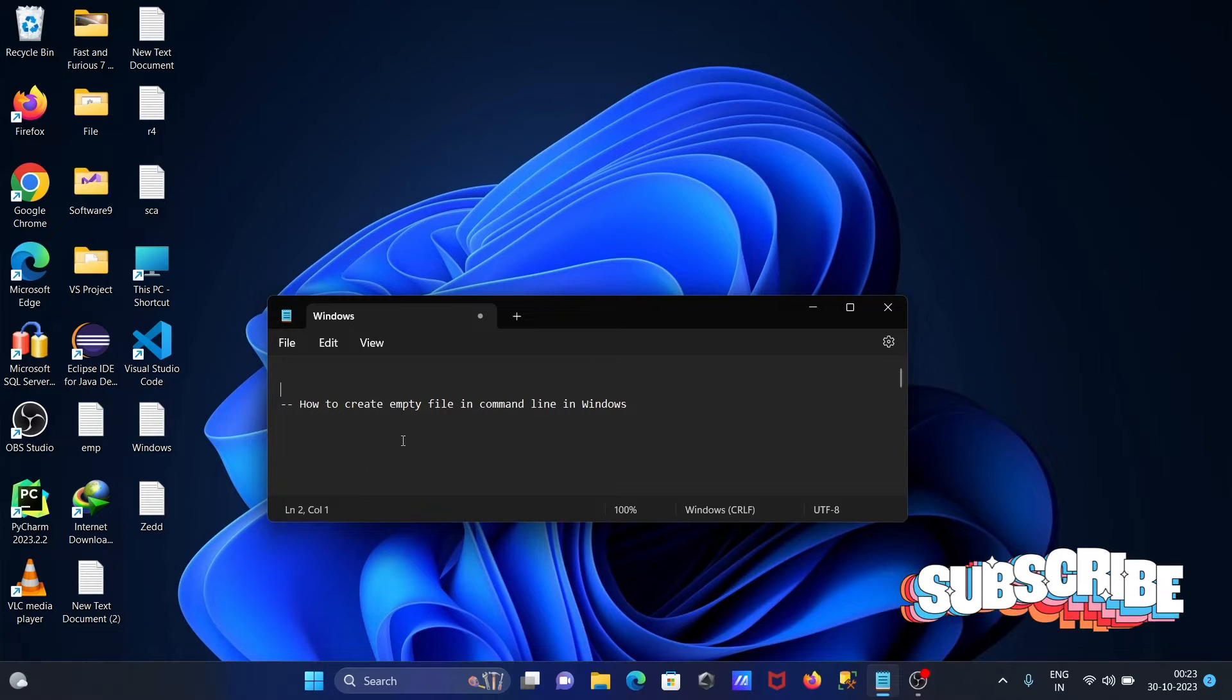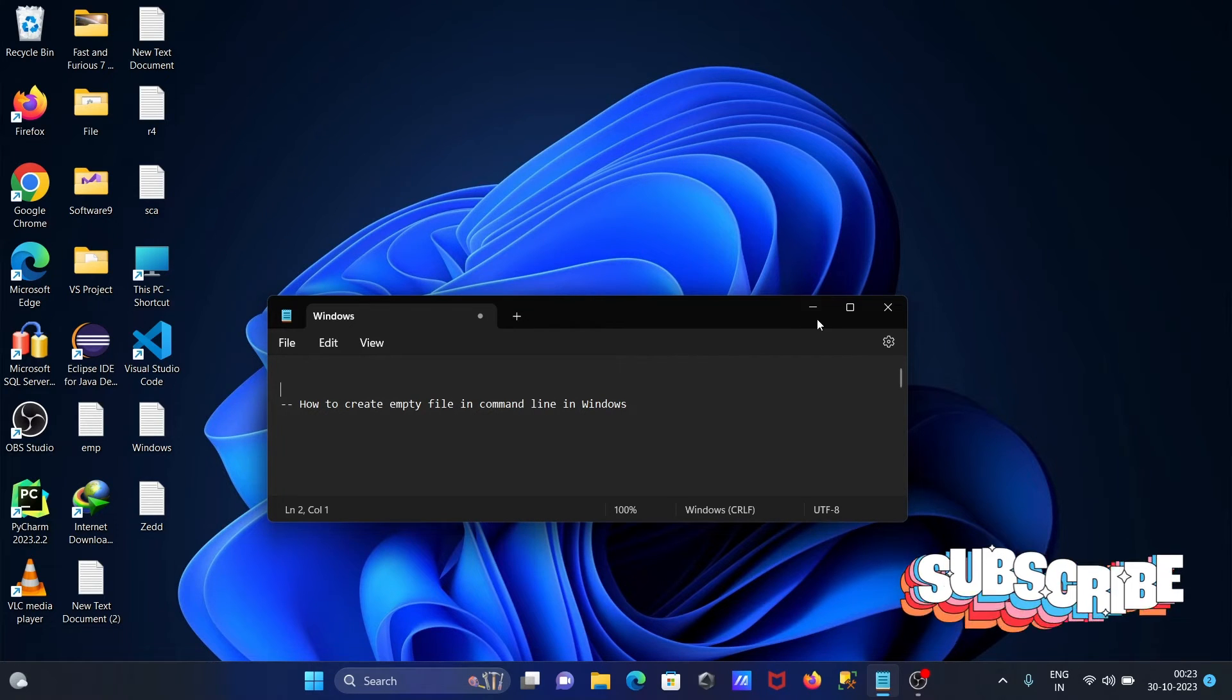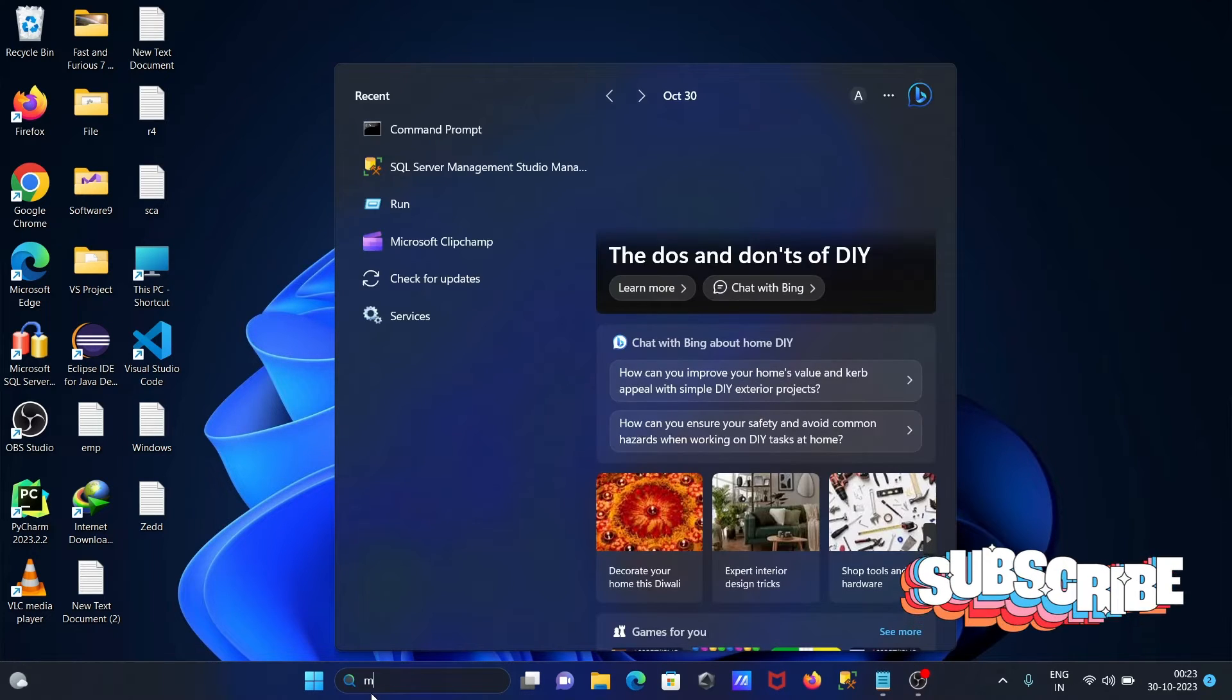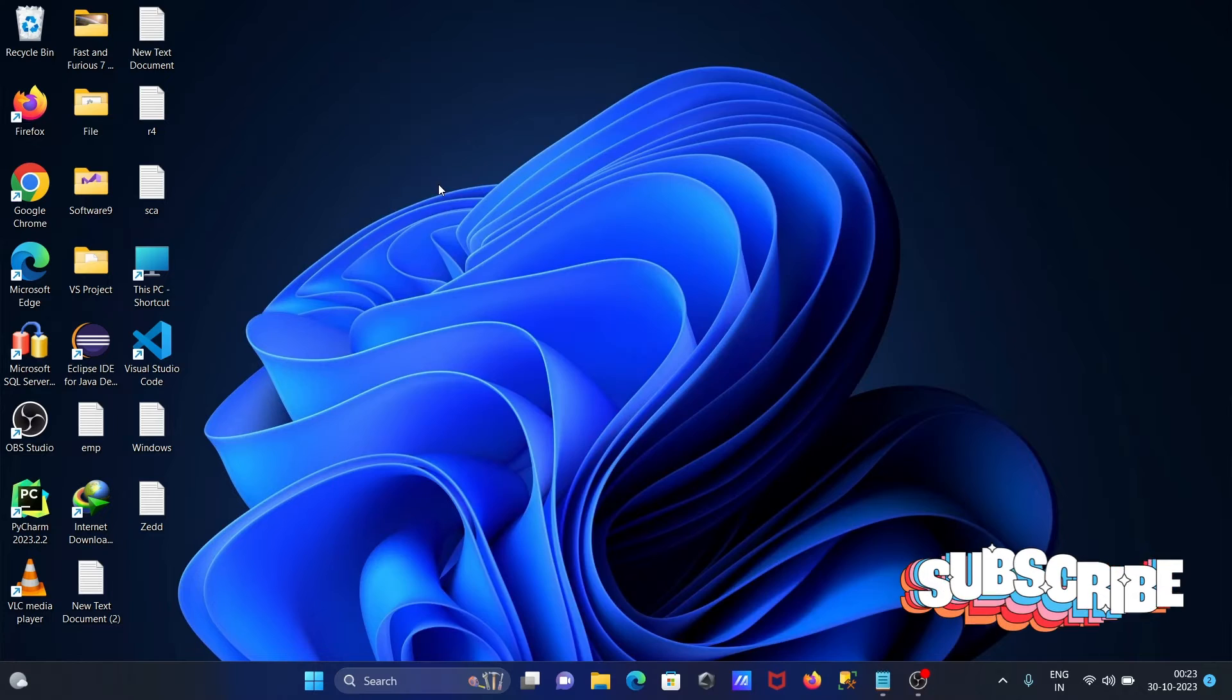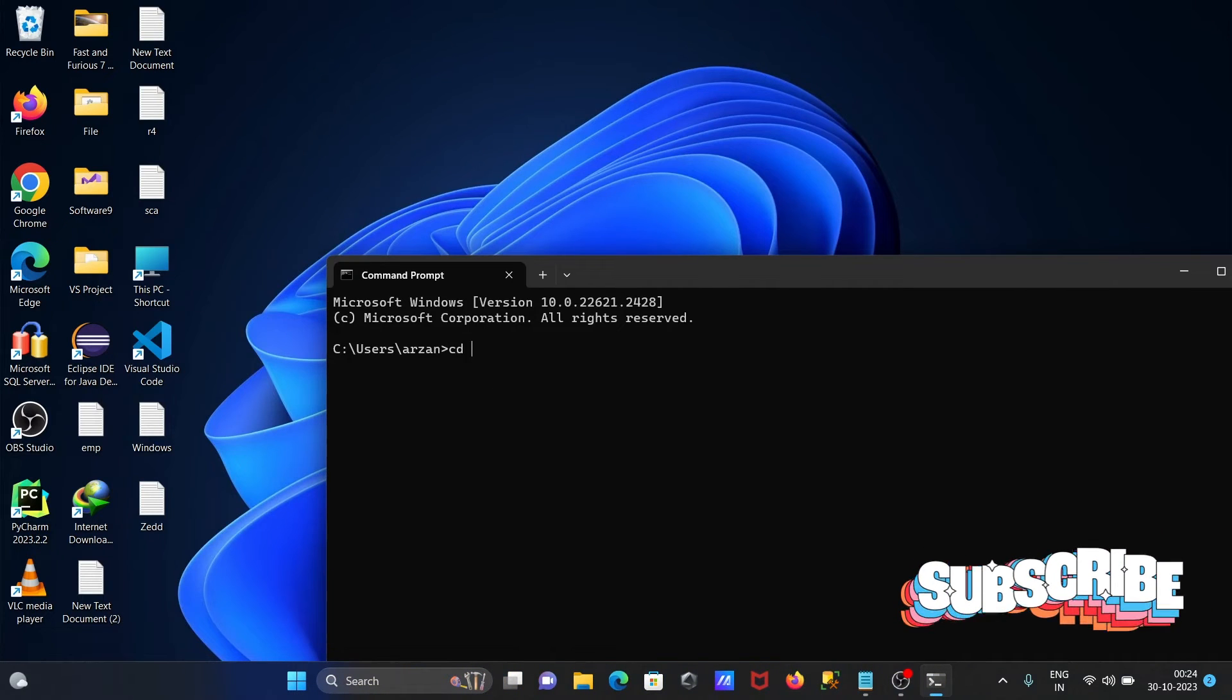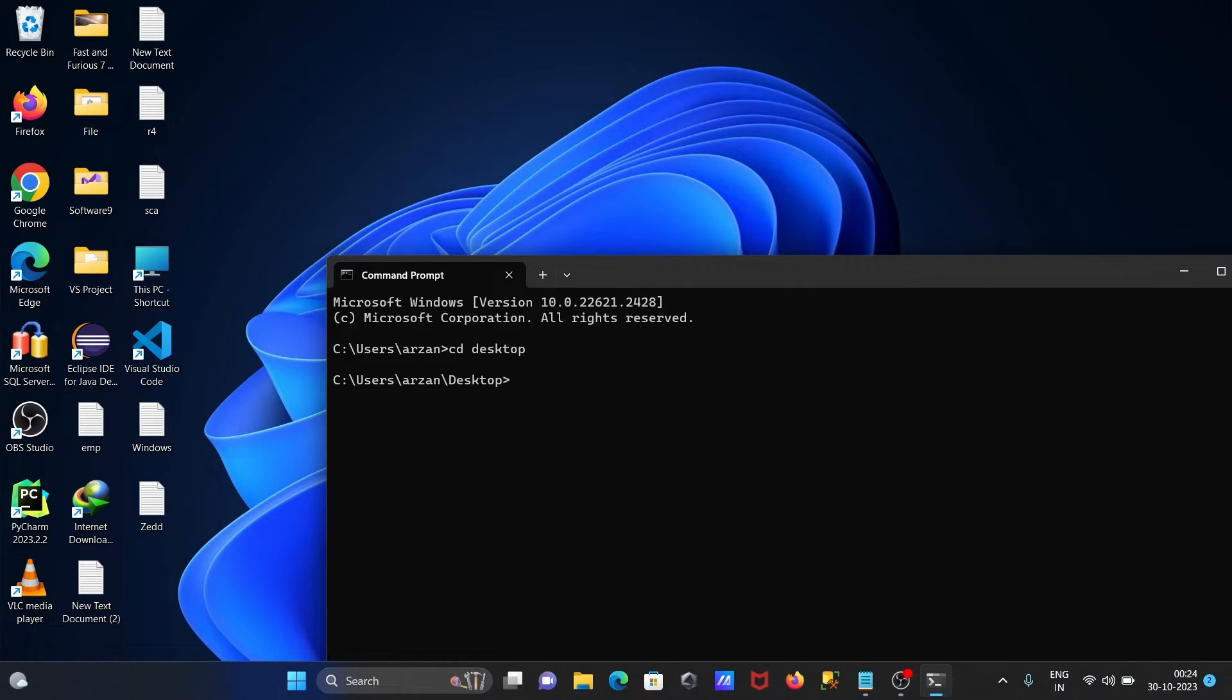In this lecture I'm going to discuss how to create empty files in command line in Windows operating system. Let's open command prompt and now move to the desktop. This is where we're going to create the empty file.